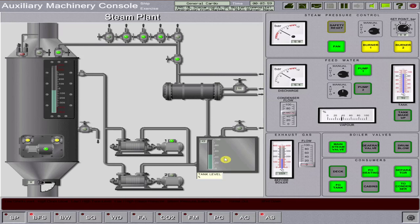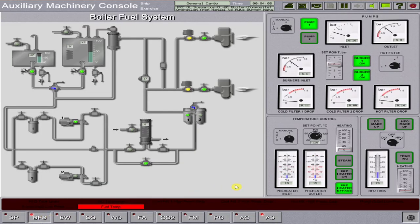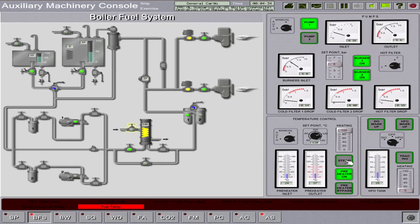Now we change over the fuel from diesel oil to heavy oil. Proceed back to your boiler fuel system. Set the temperature controller first to automatic running, then open your preheater inlet valve. Close your steam bypass valve. To rectify the alarm, open the steam inlet valve going to the preheater, then watch the preheater outlet temperature rise. Once it reaches around 120 degrees centigrade, the alarm will be cancelled. Once the alarm has been cancelled, you can now change over from diesel oil consumption to heavy fuel oil.